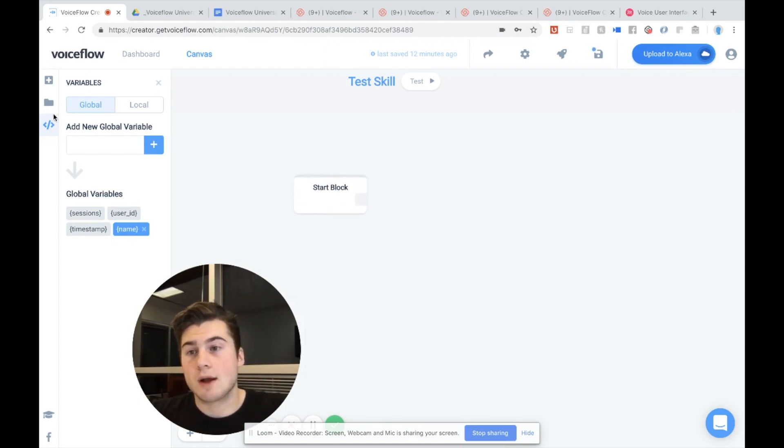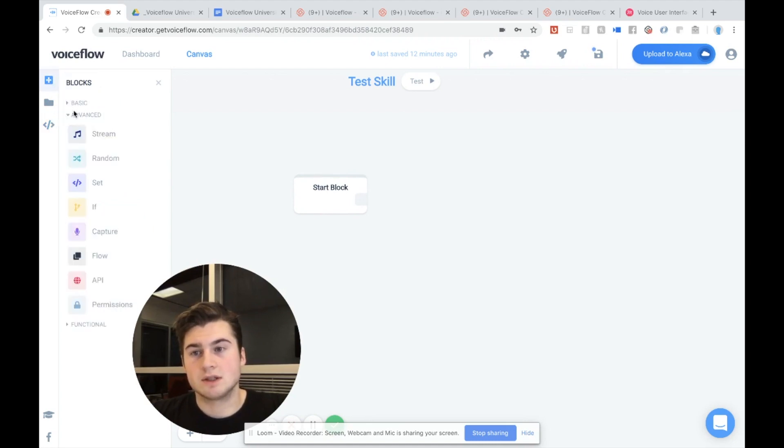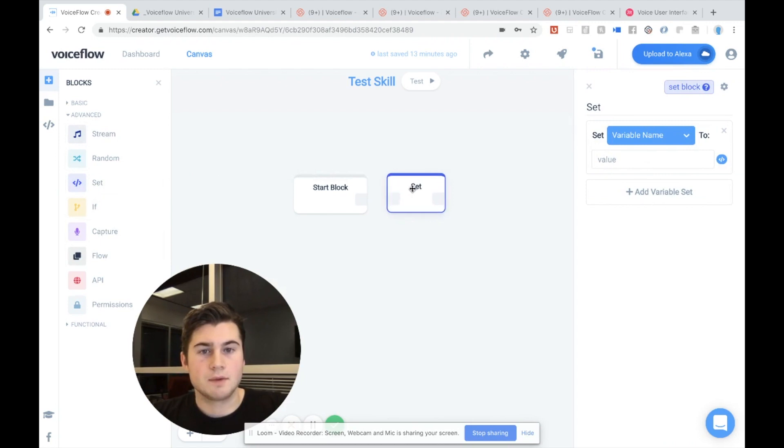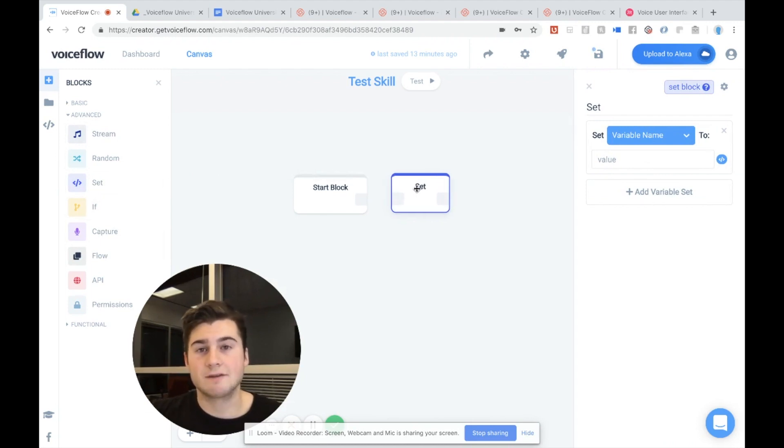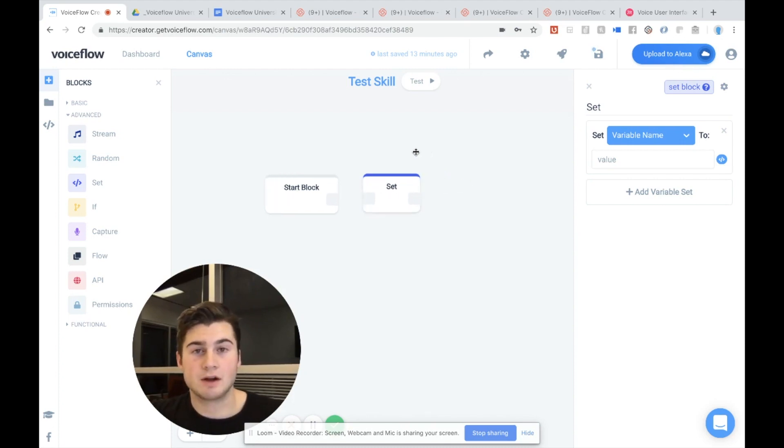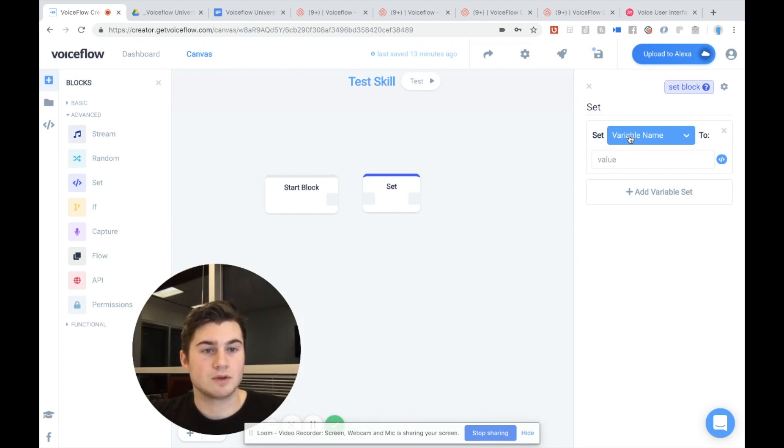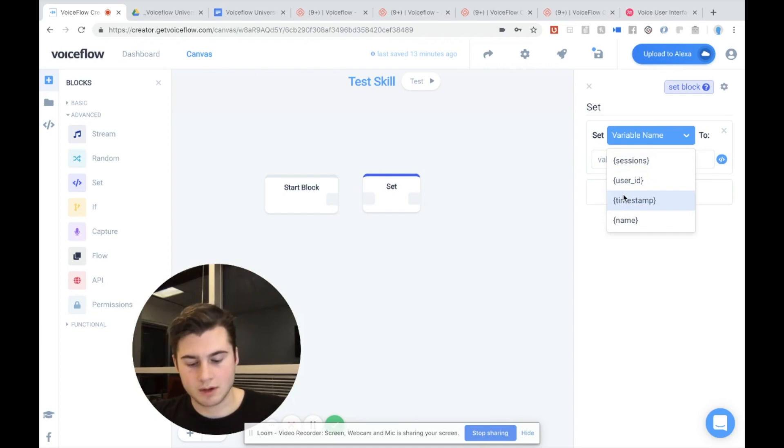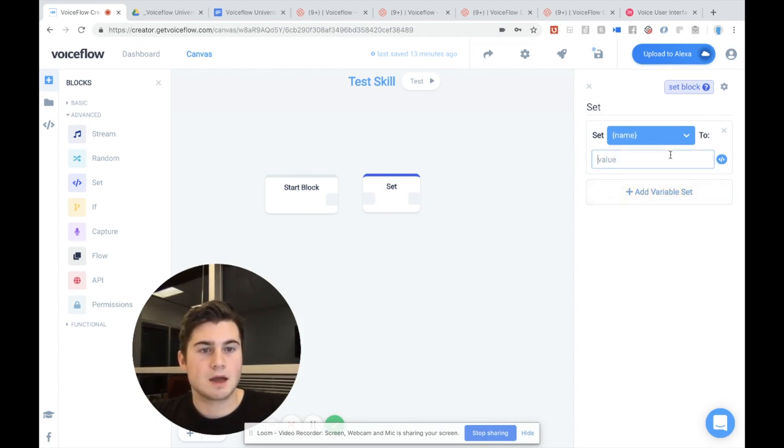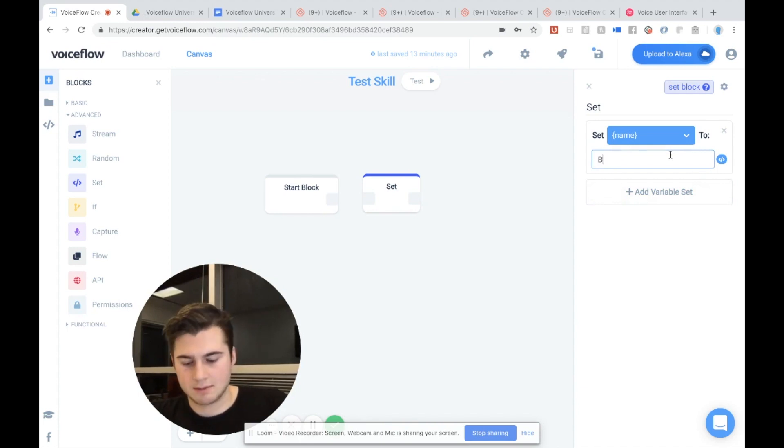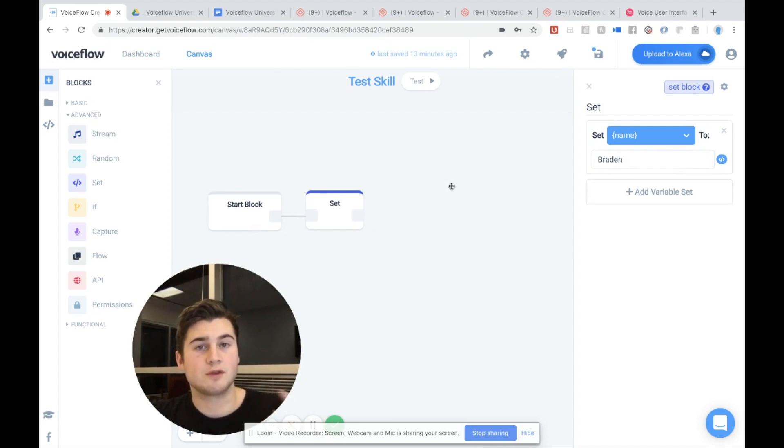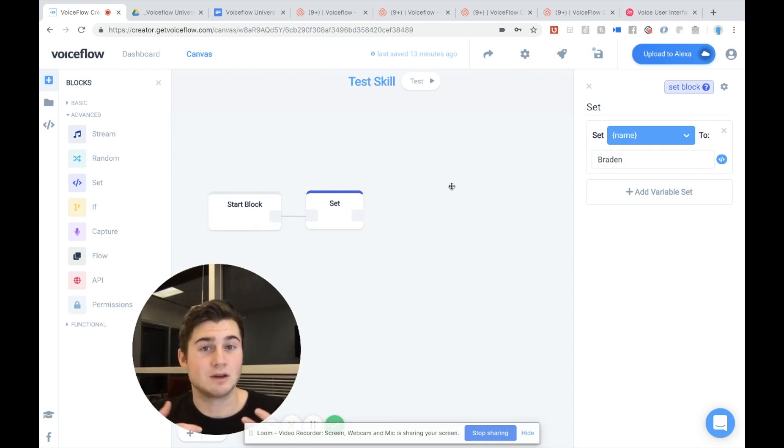So I'm going to go back to our blocks menu here. Click on this. And you'll see there I'm in the advanced menu right now. And I want to drag out a set block. Okay. Now the set block allows us to set variables to certain values. So I want to actually set the name variable to my name, Brayden. So I'm going to go over into set variable name. I'm going to choose the variable I want. If I want to find it, I can just start typing and you'll find it right there. And now I can go set variable or set name to Brayden. Okay. So now I'm going to hook these up. So hook up my start block to my set block. Because if you remember, the start block is where the skill starts.